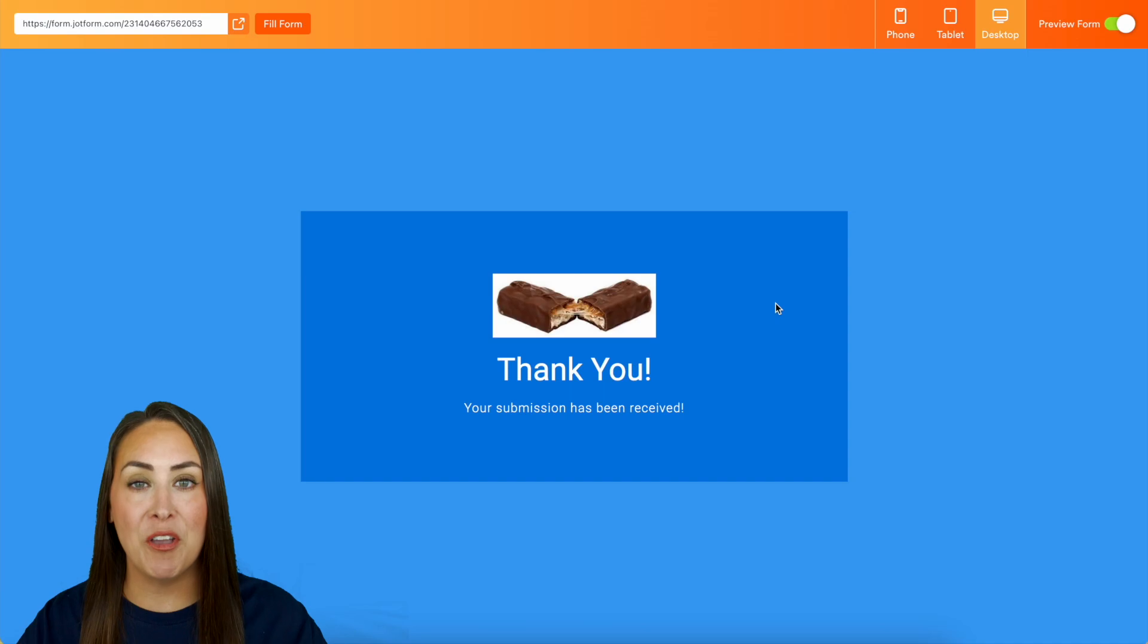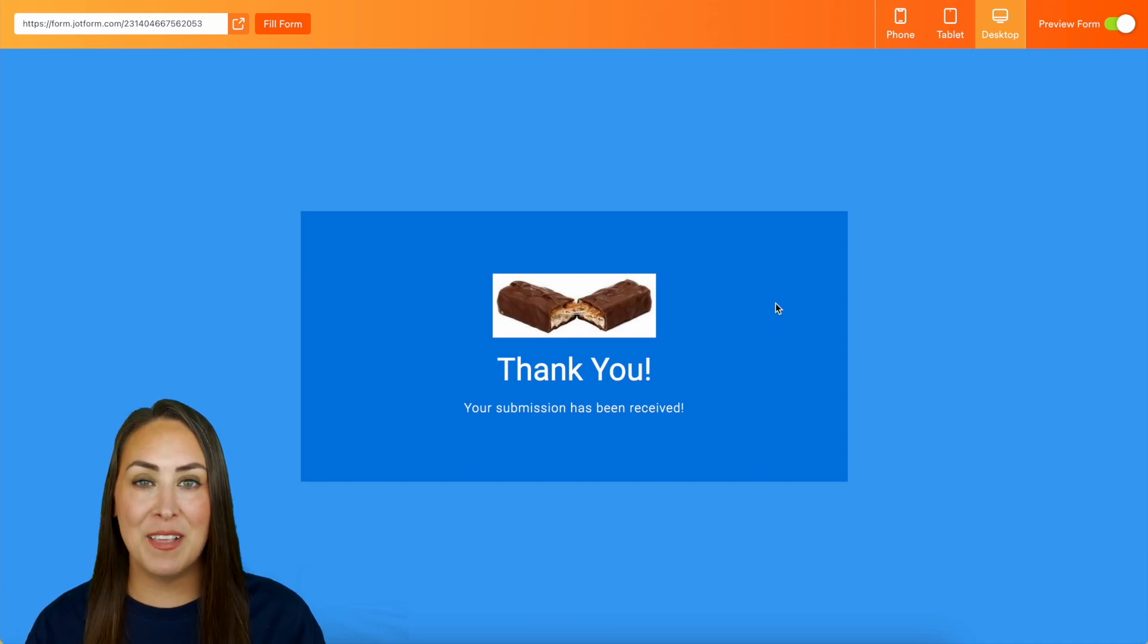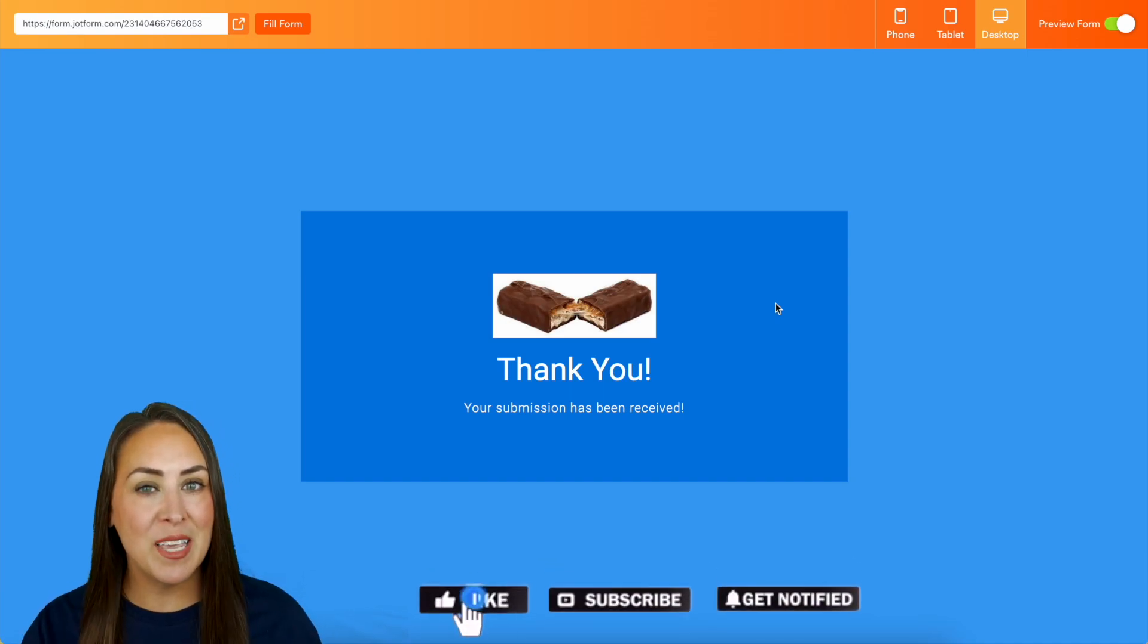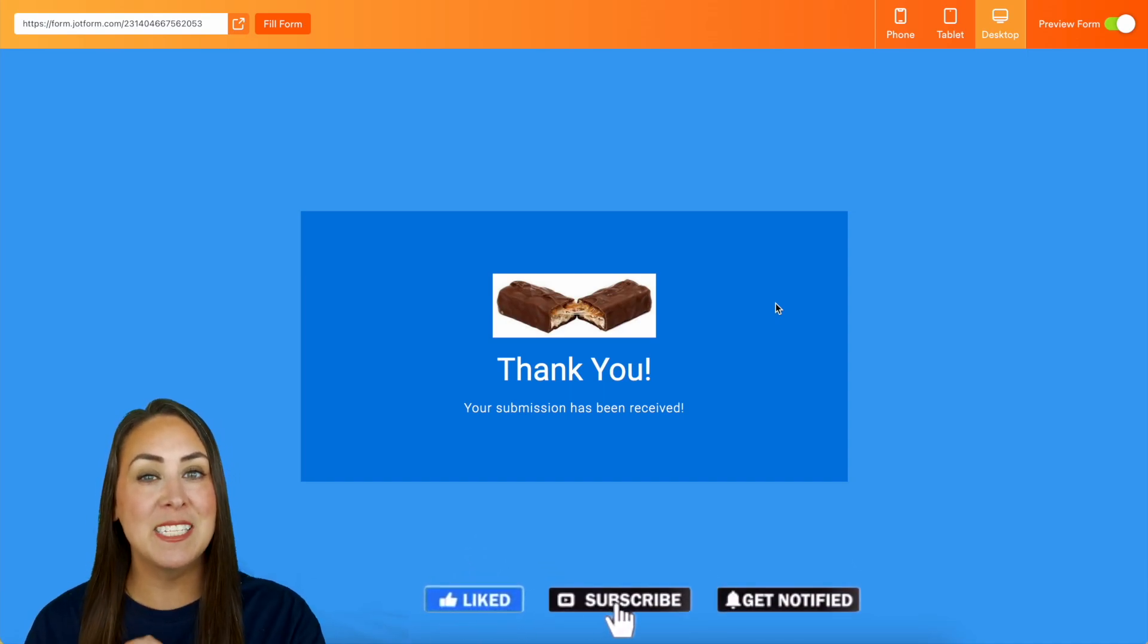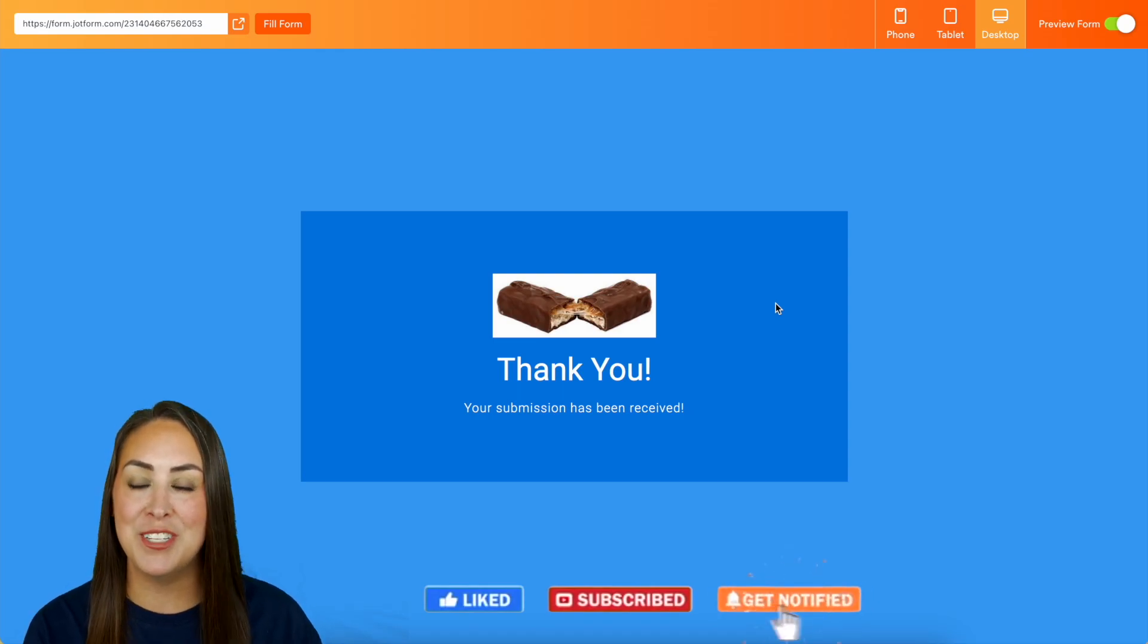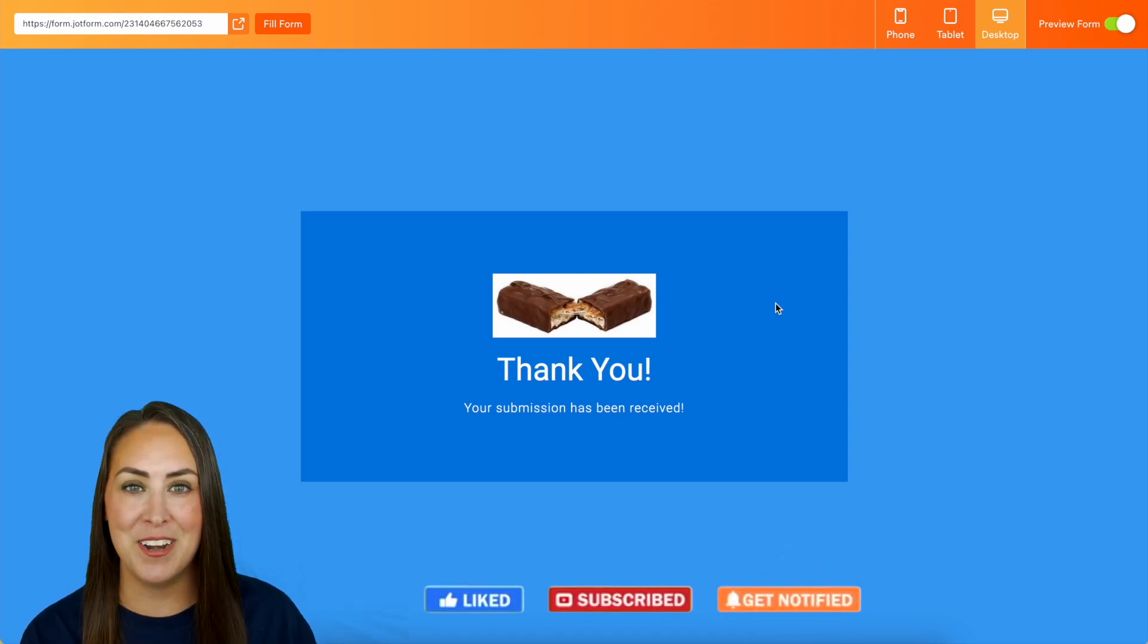If you like this video and you got some value, hit that like button and don't forget to subscribe and turn on the bell so you get notifications every time we put out a new video. I'll see you next time.